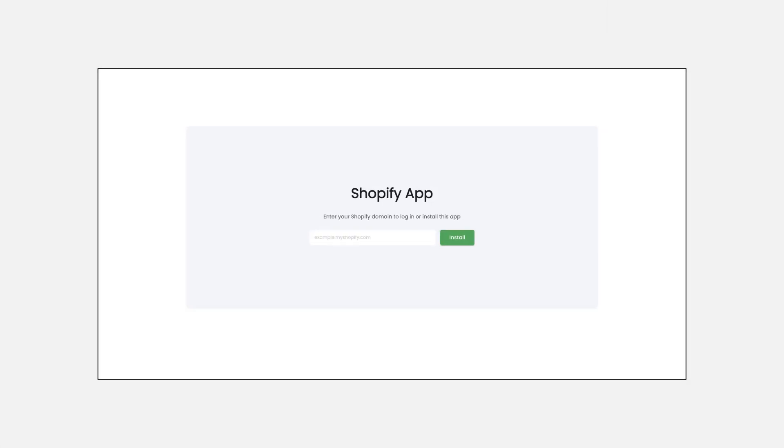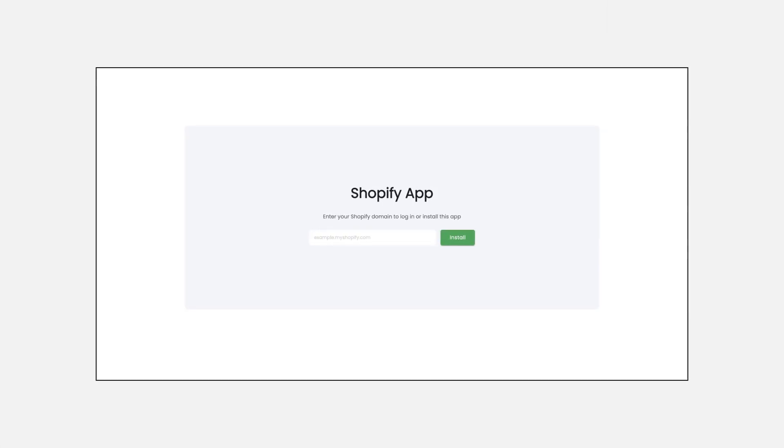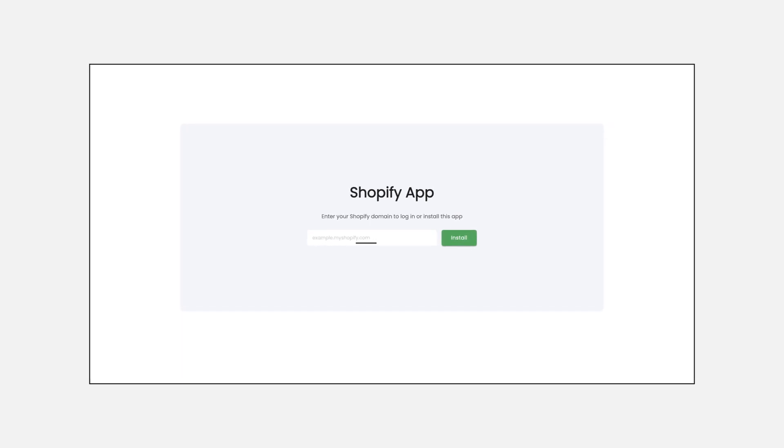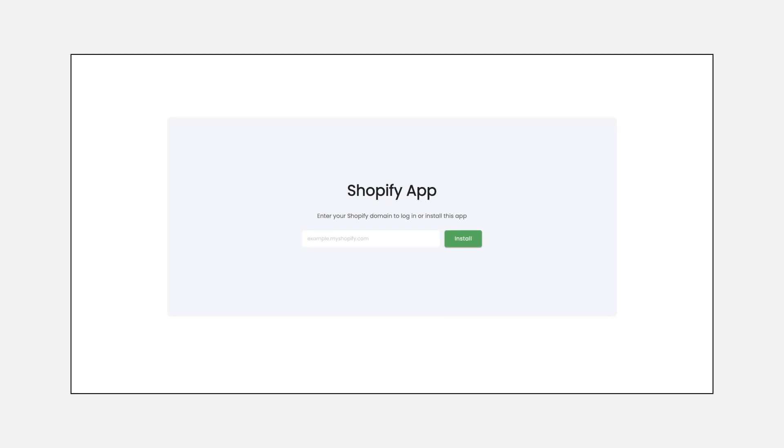Once you click the Shopify icon, enter your Shopify app domain and click install. This links your Shopify store with WOTI, paving the way for more advanced features.